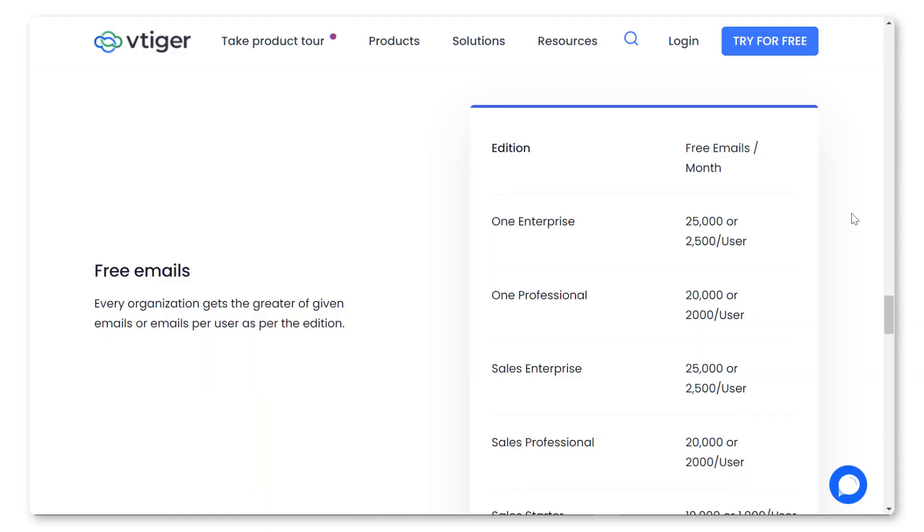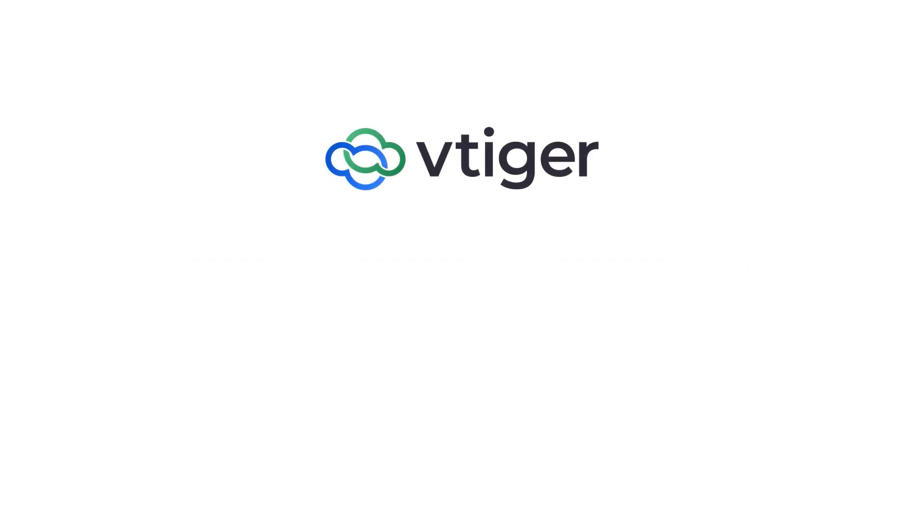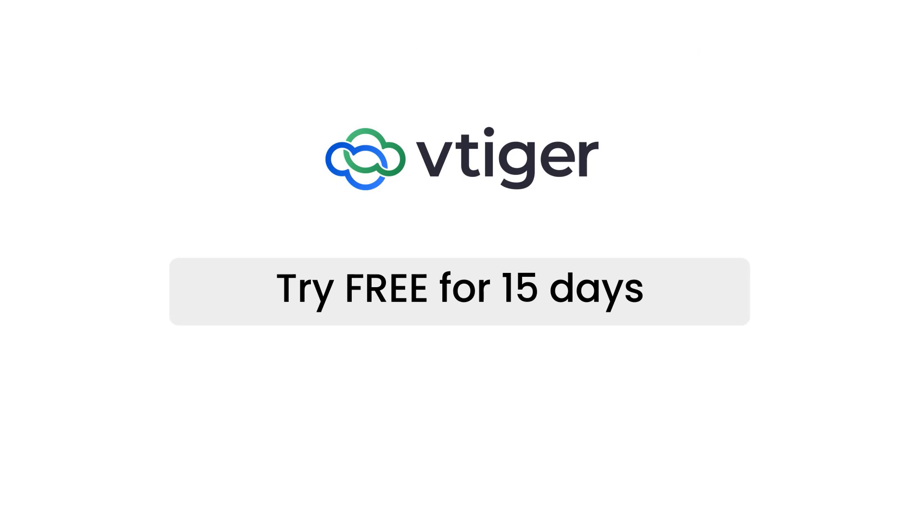Did you know that every organization gets the greater of the given emails or emails per user as per edition? Use vTiger email campaigns to drive conversations. Thanks for watching this video. Take a 15-day trial to see all of the vTiger V9 features in action.